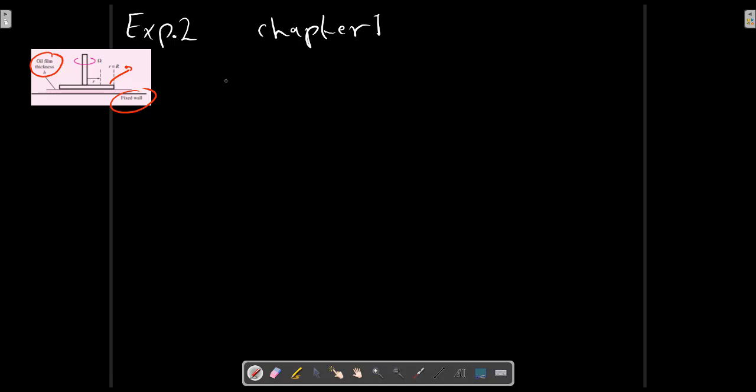With this description, oil film of viscosity μ, so we have viscosity. And thickness equals to H, and the rotating disk R, radius of rotating disk.